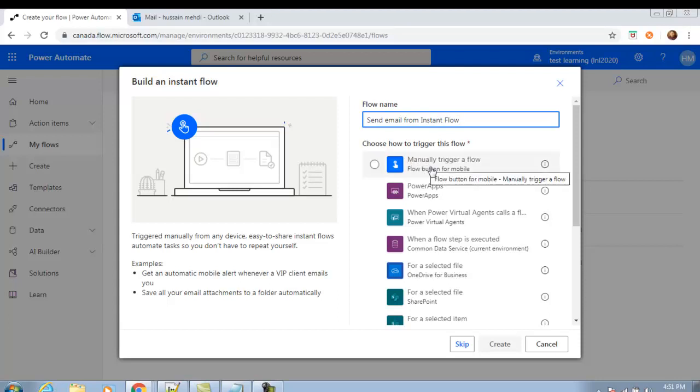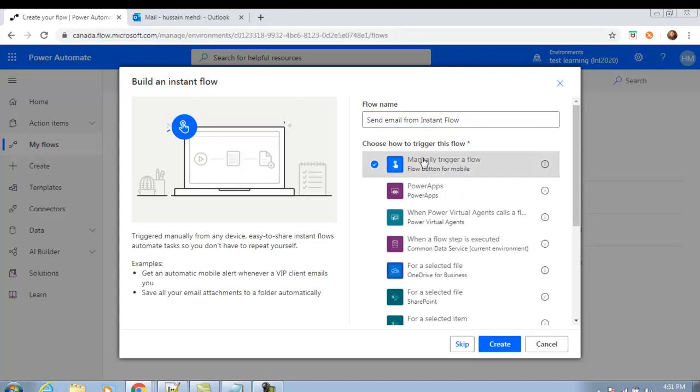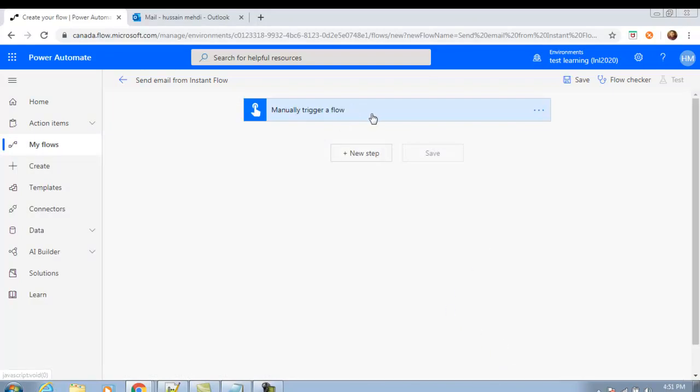You will see 'Manually trigger a flow' — the flow button for mobile. Select this and click Create. Now you have the trigger ready: 'Manually trigger a flow'. This means when you run this flow you will have a button, and when you click that button the action will start running. The action in this flow, as mentioned earlier, will send an email to my Outlook email address.